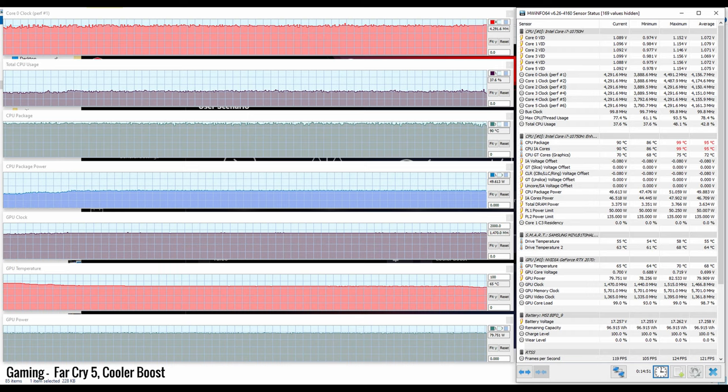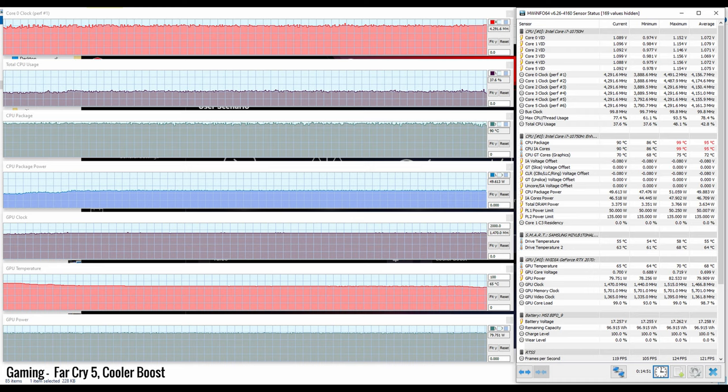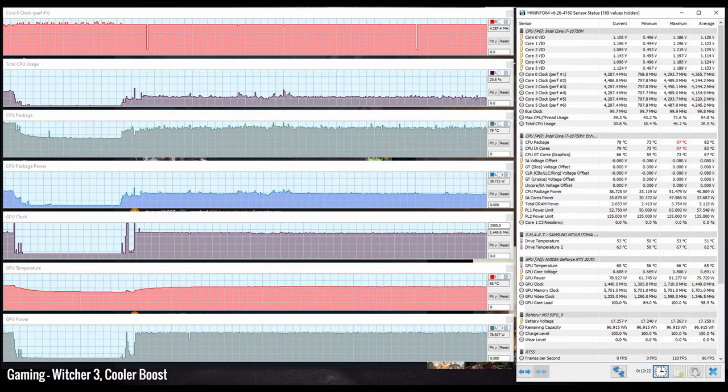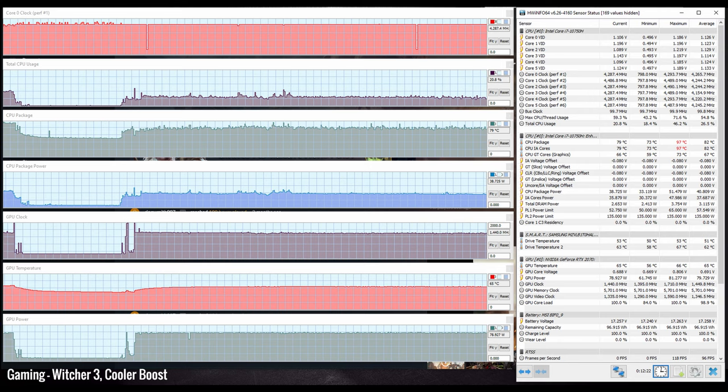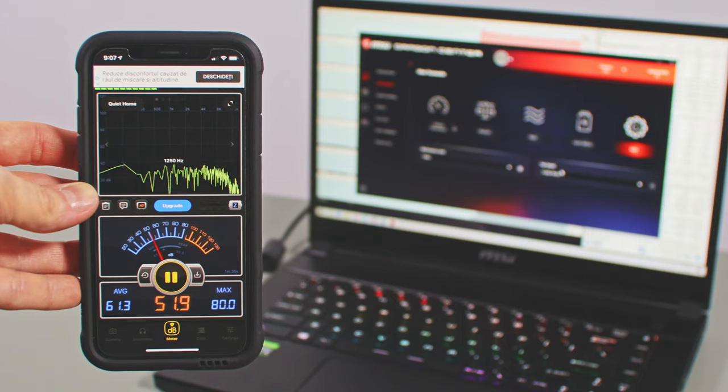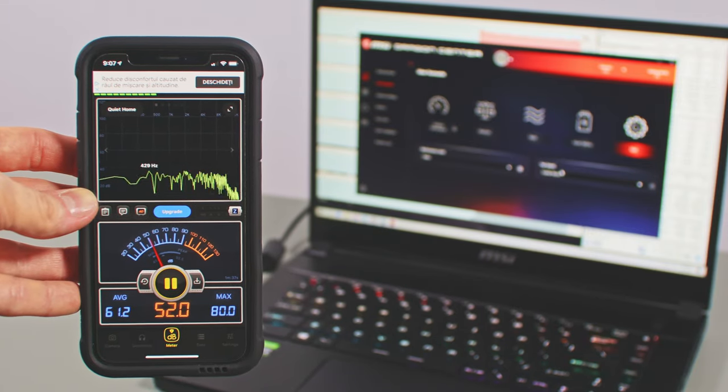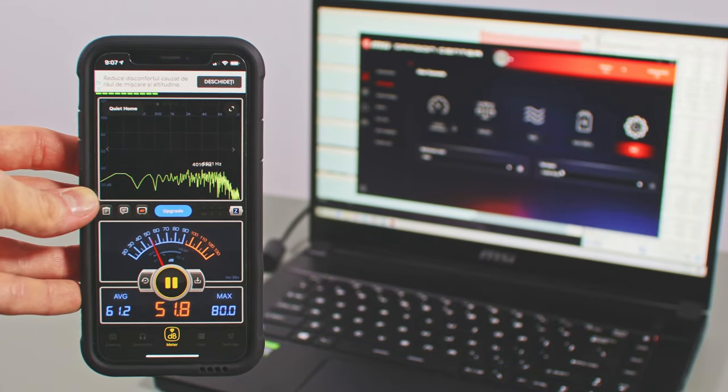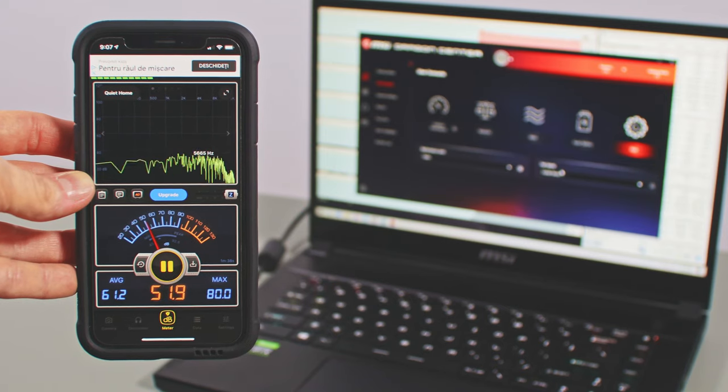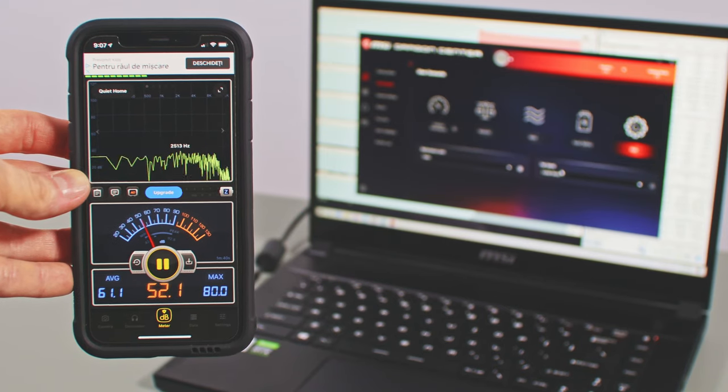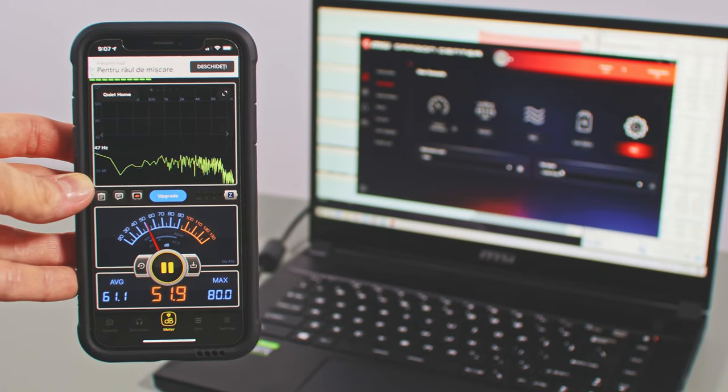MSI also offer a cooler boost fan profile, which allows the CPU to run at even higher clocks, but still at high 90 plus degrees Celsius in Far Cry 5, yet more comfortable 83 plus Celsius in the less CPU demanding Witcher 3 title. This also has a positive impact on the GPU's temperatures and frequencies, especially in the tweaked profile. However, cooler boost pushes the fans to almost unusable noise levels of 52 to 53 dB at head level.